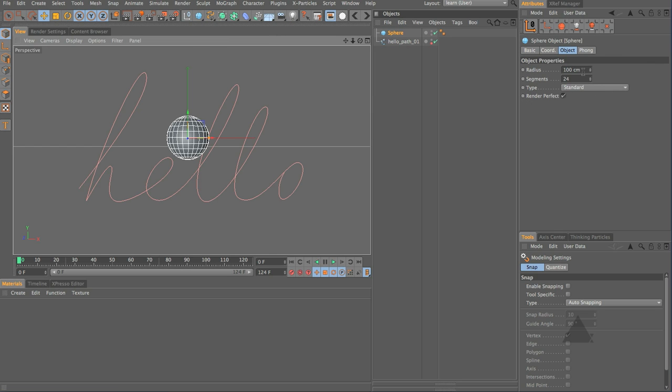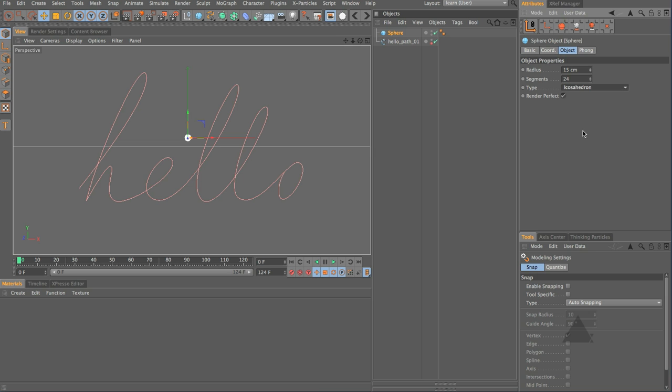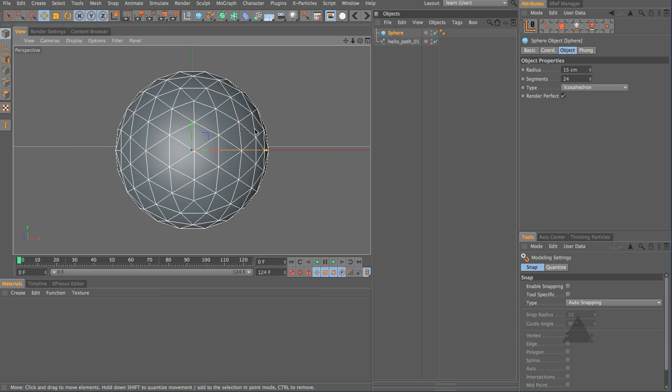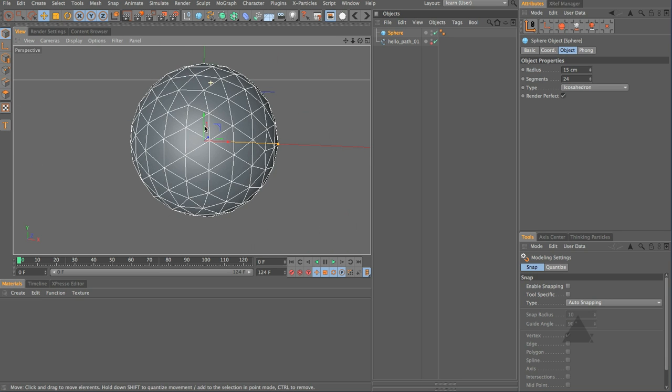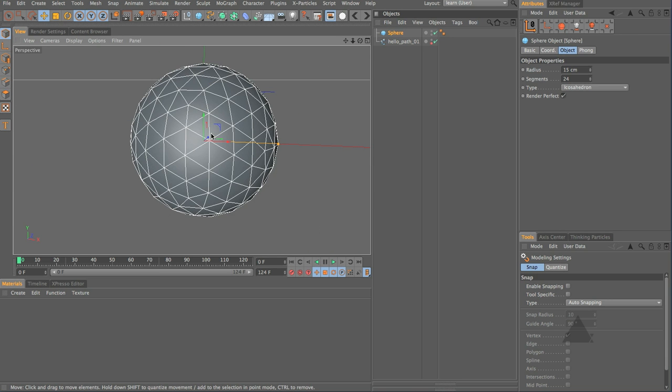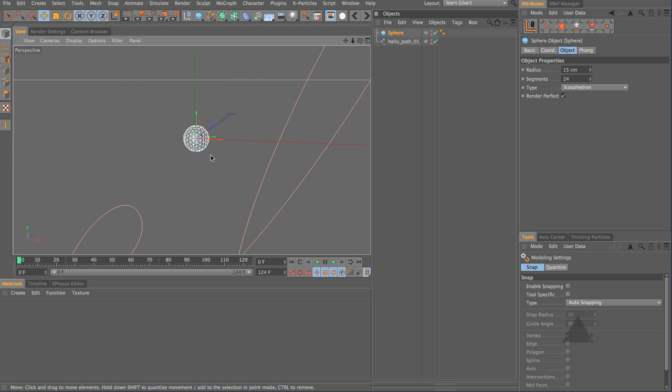Set this to be say 15, icosahedron. And if we just have a look at that you can see the reason I've done that is just so we get a nice even distribution of points around that sphere.